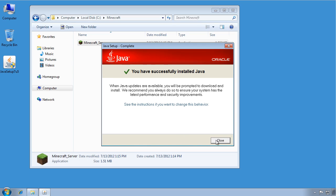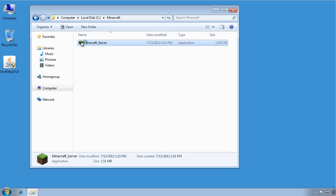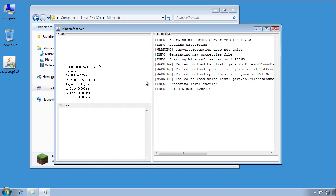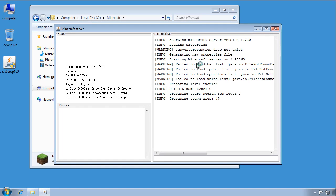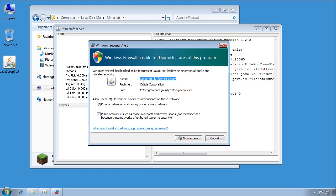All right, Java is all installed, so we'll close this. And now we can start out the Minecraft server from this folder again. Just double-click on it. And the first time it's going to go through, and it's going to say a bunch of things like failed to load and failed to load. And first of all, you want to make sure that you allow this to get through the firewall if you want other computers to connect. So just click Allow Access.